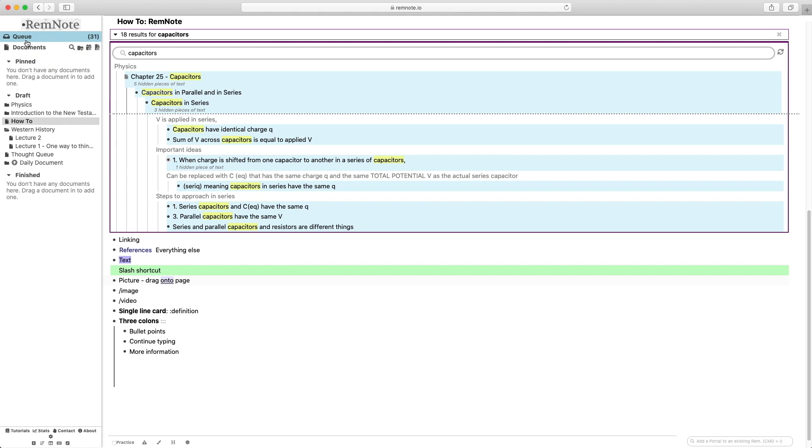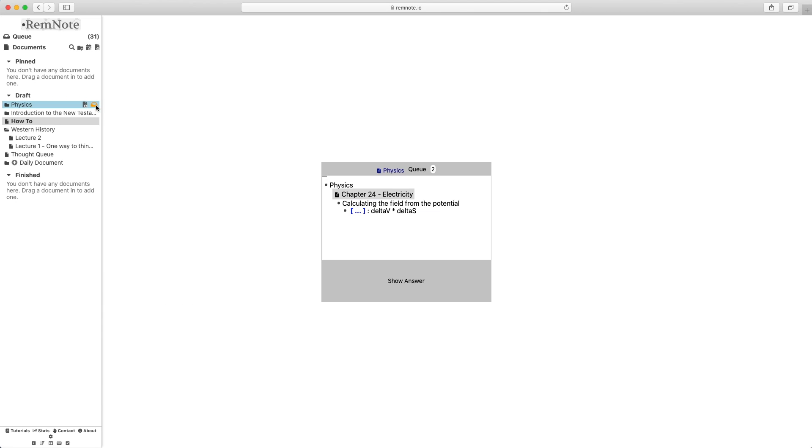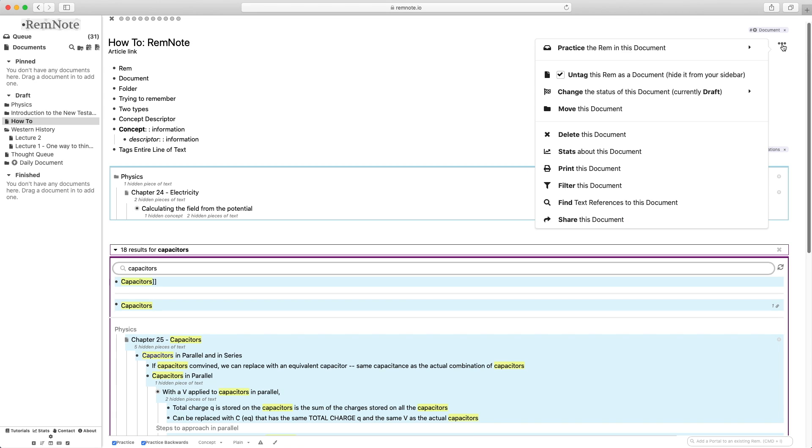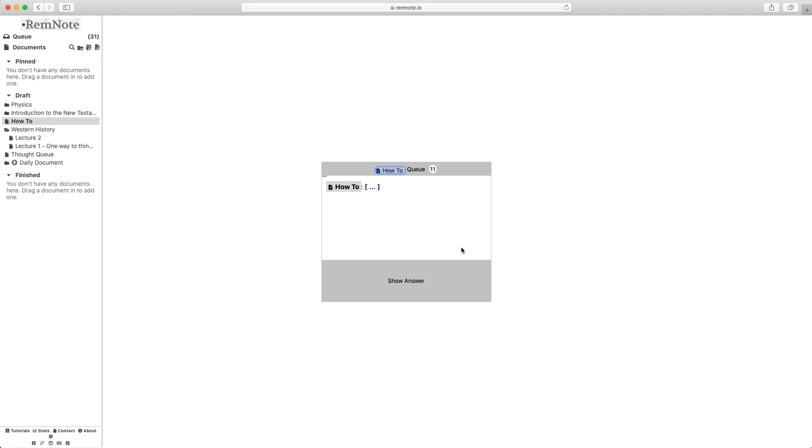Alright, so while you're reviewing your flashcards, you have, once again, a few different options. You have a global queue of cards, which is just found on your homepage on the left side of the page. Another option is your folder queue, which you can find by hovering over your folder, and then over here it says practice REM in the folder. You can do the same with the document by opening up a document queue by clicking on the document and then clicking on the three little dots on the side to open up that document menu and then click practice REM in this folder using either spaced repetition or no spaced repetition. You can practice those REM by yourself within that document if you desire to do that specifically.